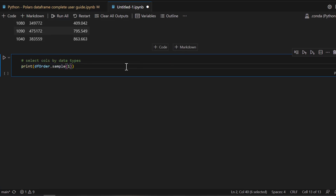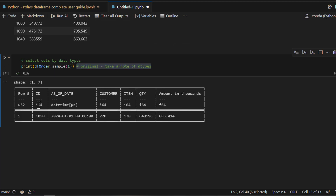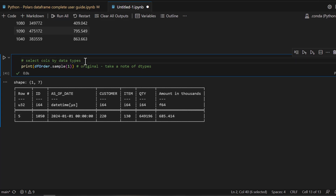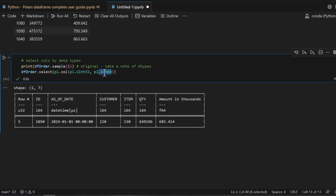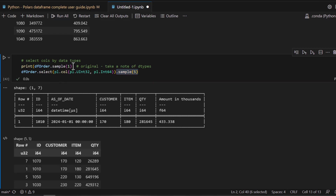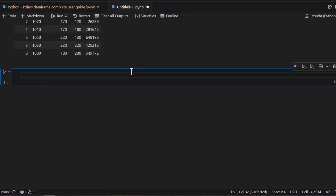What if you want to select columns based on data type? This is especially useful in machine learning when you only want to see numeric or string columns. As you can see in this example, we have UInt32, Int64, and DateTime types. You use `pl.col()` and pass the data types directly — for example, `pl.col(pl.UInt32, pl.Int64)`. Running this displays only columns of those data types, and you can pass as many data types as you want.